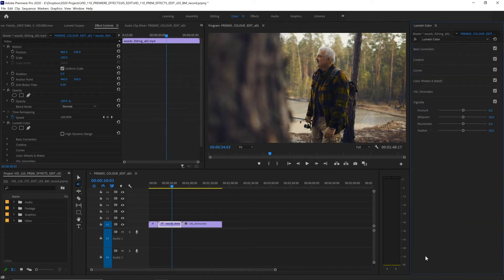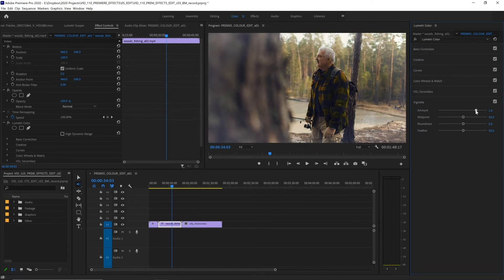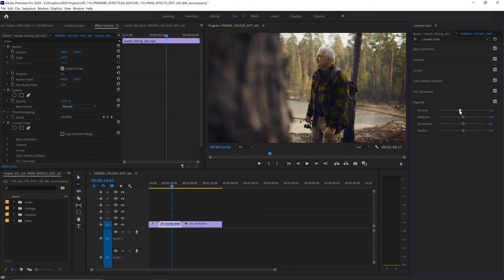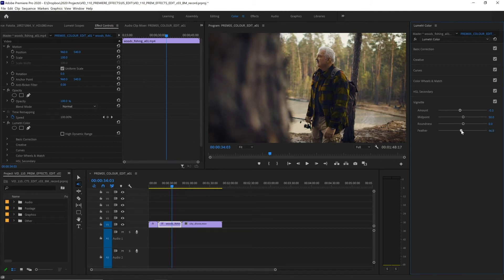And in the last menu vignette, we can add a faded darker or lighter border to our footage. Typically, it's darker, and that will draw our eye more towards the center of the frame. With our feathering, we can adjust how gradual that vignette is. I definitely might prefer to have more feathering, so our vignette becomes a lot more subtle and we can't see where the edge is.